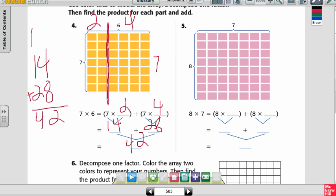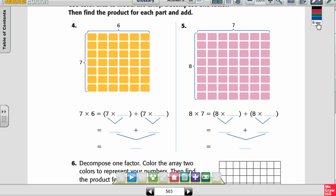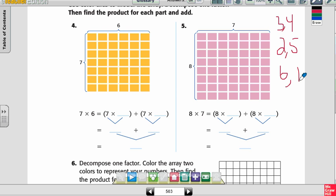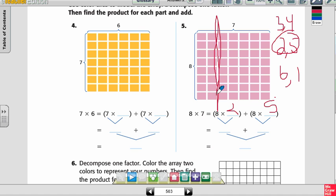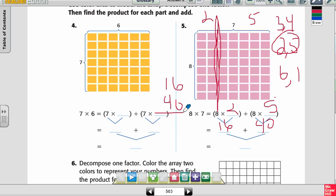On number 5, I have to decompose 7 because I want two multiplication sentences. The two numbers that give me 7 could be 3 and 4, 2 and 5, or 6 and 1. For me personally, I'm going to use 2 and 5, because I know what 8 times 2 is and I definitely know what 8 times 5 is — I know my 5s and my 2s. So I have 8 times 2 plus 8 times 5. 8 times 2 is 16, and 8 times 5 is 40. 16 plus 40: 6 plus 0 is 6, and 1 plus 4 is 5. So that's 56. So 8 times 7 is 56.